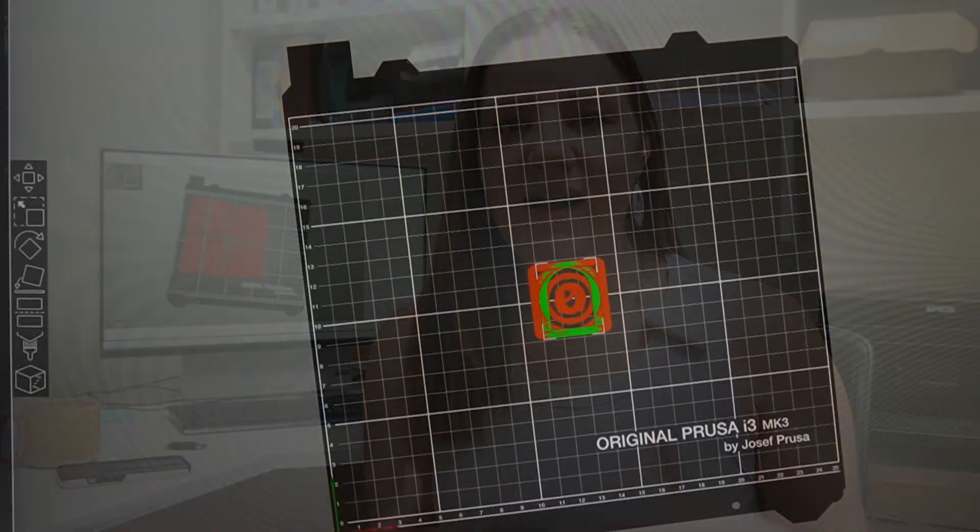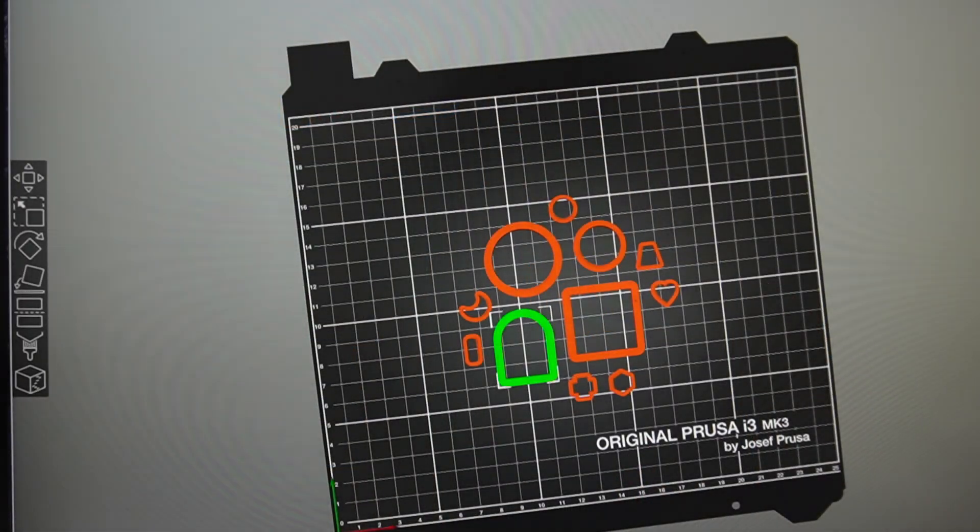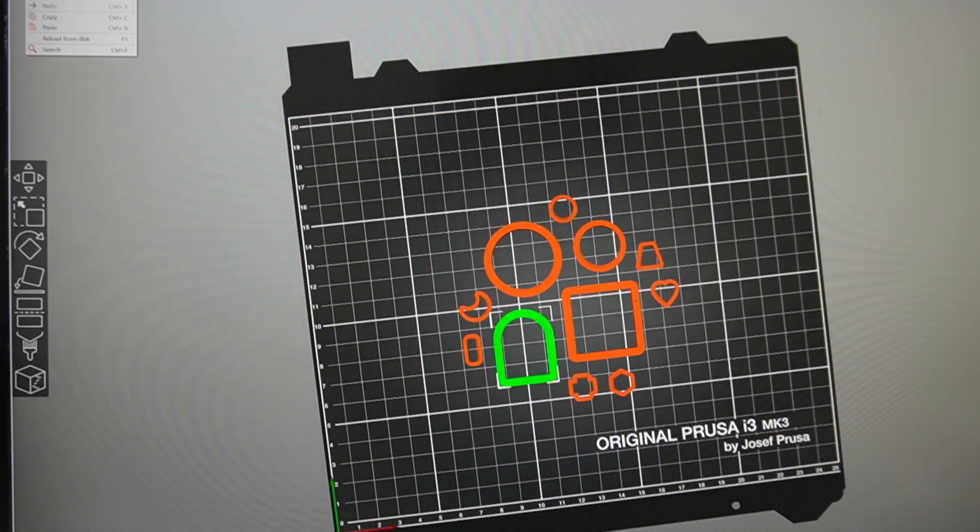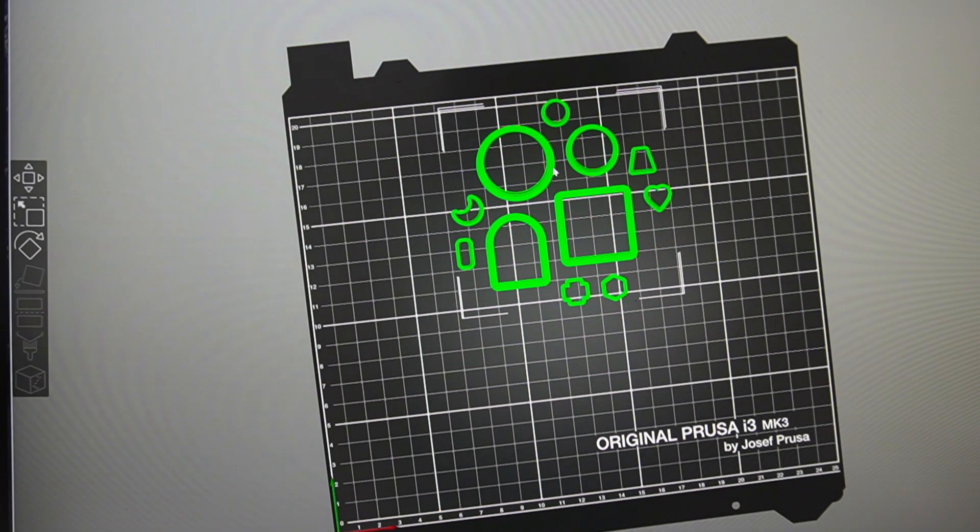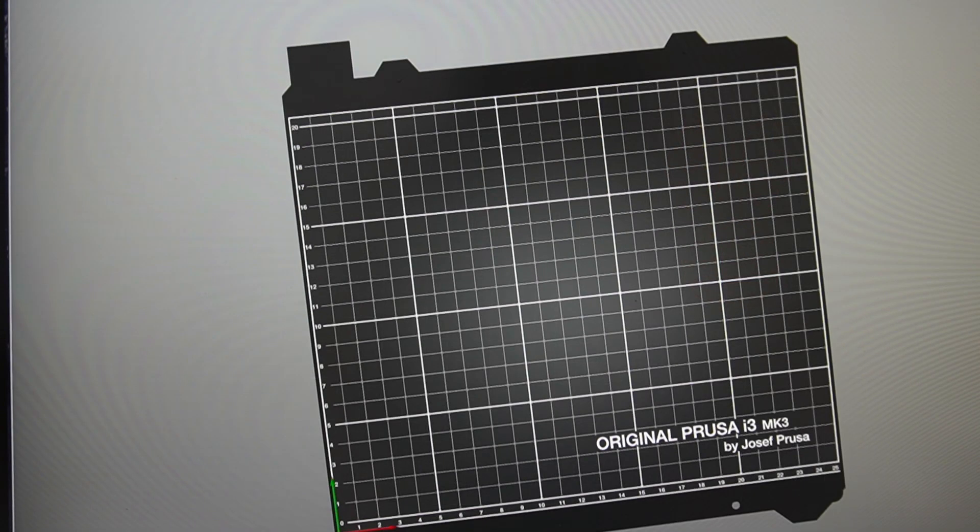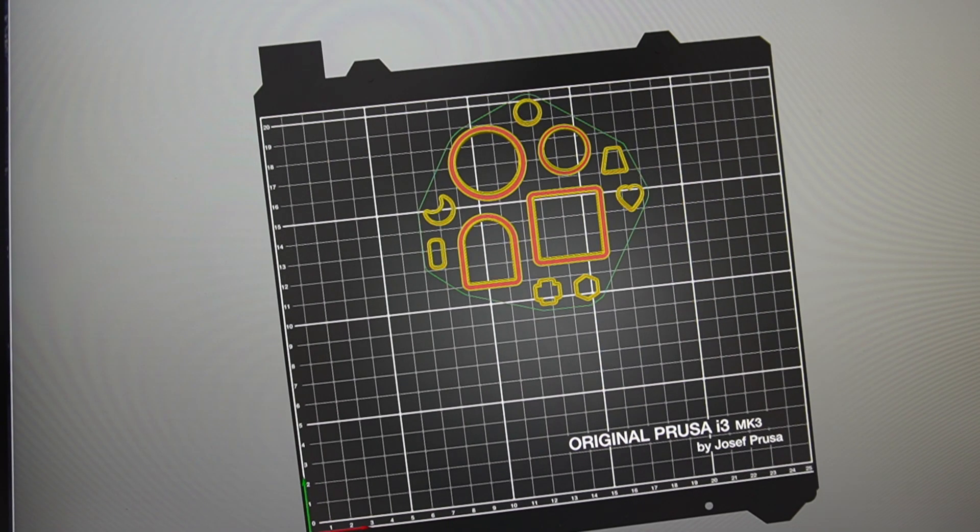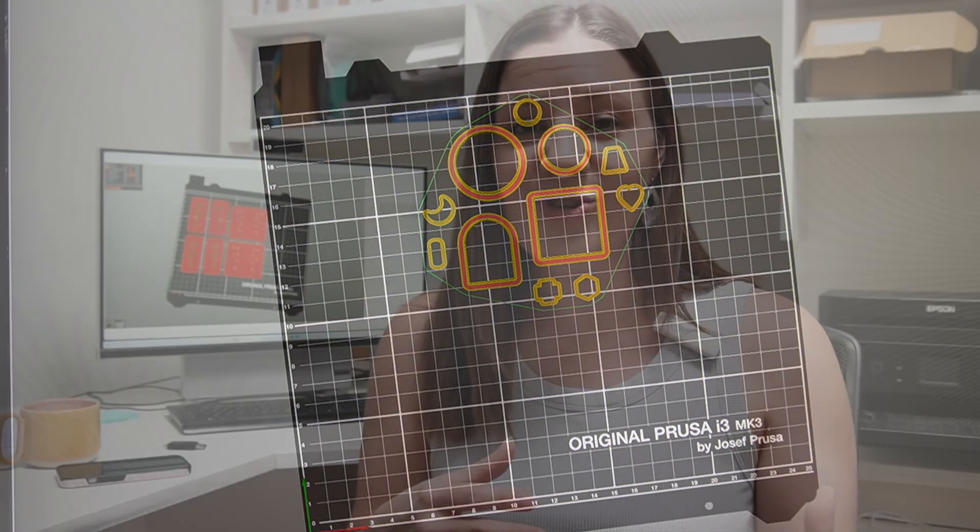We use Prusa Slicer here, and basically what the slicing software does is it takes our cutter files that we've designed and applies the printer settings we want to them. We can tell it the temps we want to use, the layer height, the nozzle size we're using, whether it needs supports, as well as a bunch of other things. I'm going to get into it now and do up these prints.